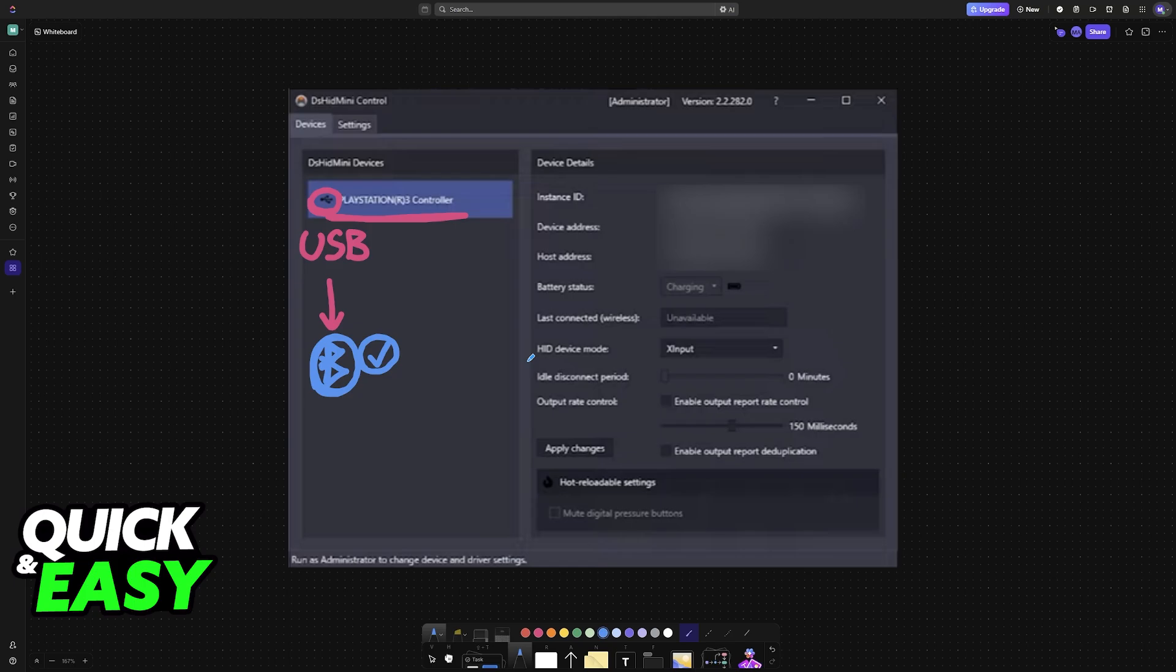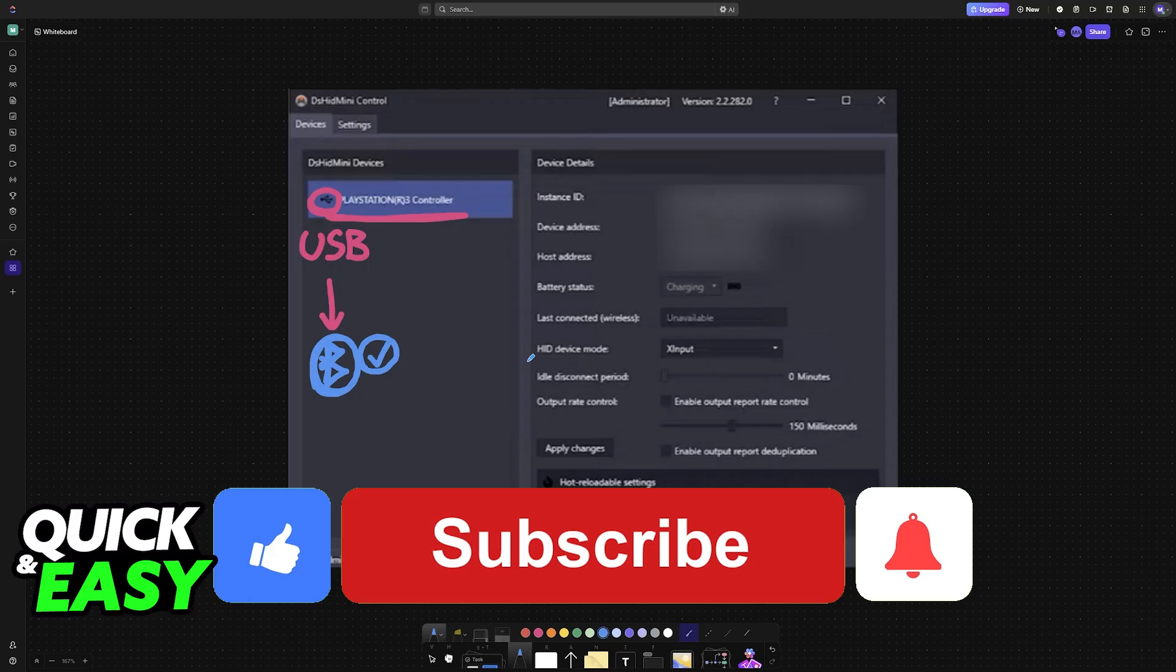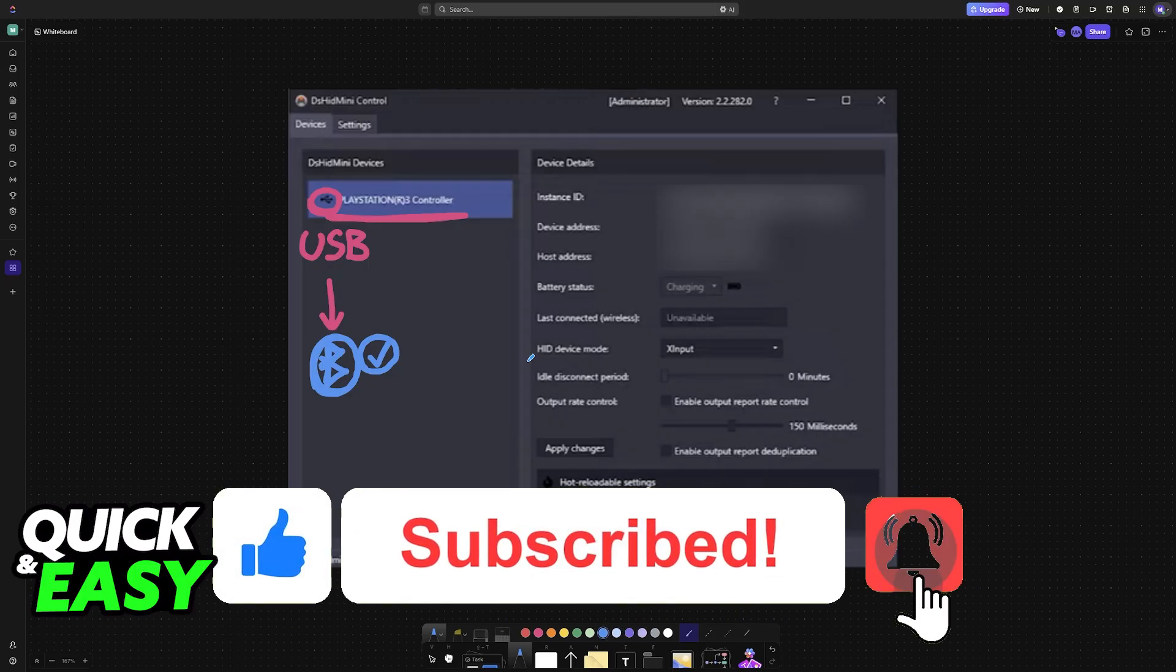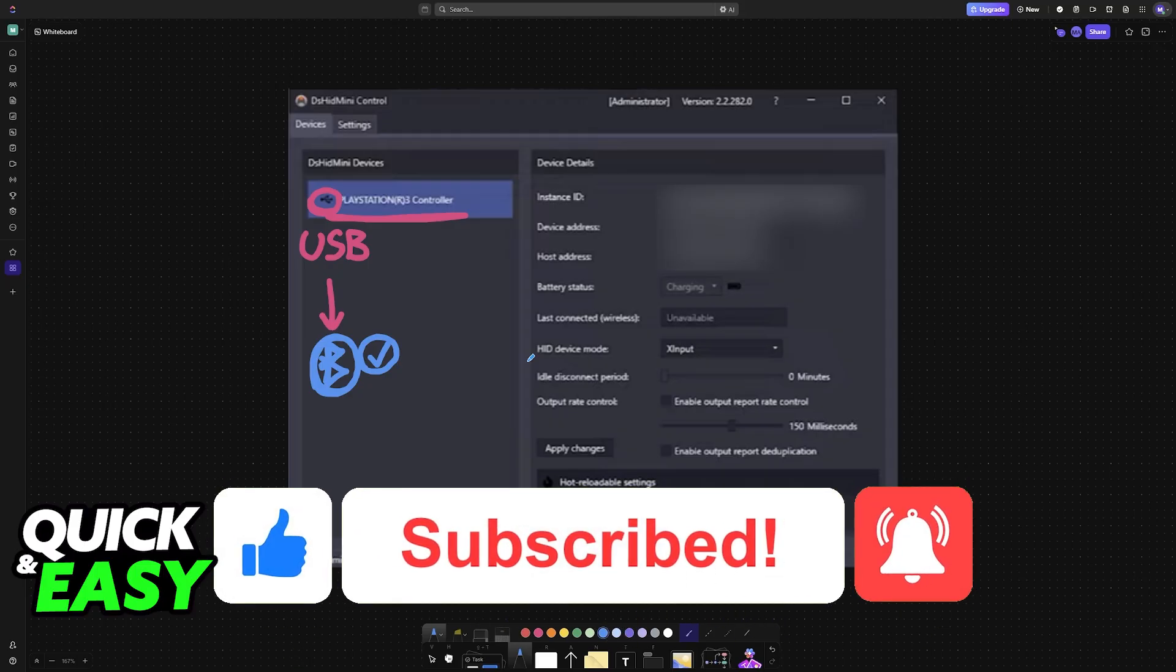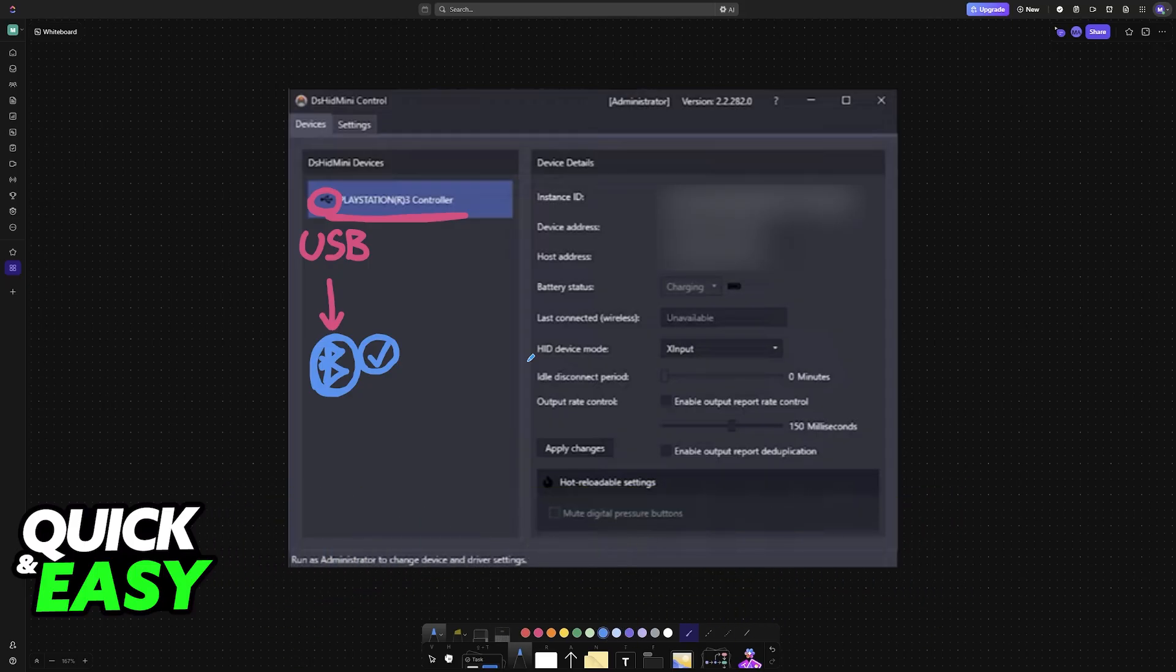I hope I was able to help you on how to connect a PlayStation 3 controller to PC Bluetooth. If this video helped you, please be sure to leave a like and subscribe for more very easy tips. Thank you for watching.